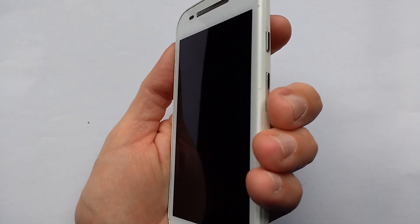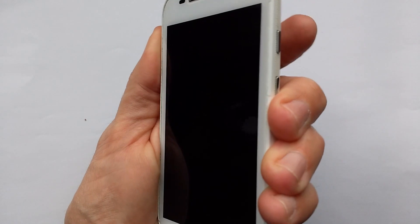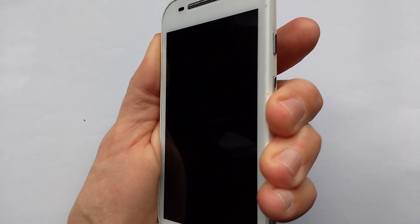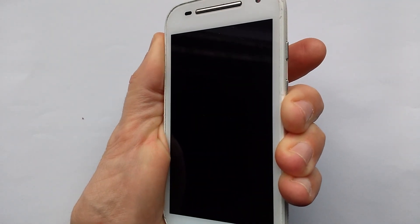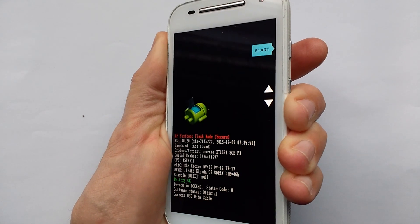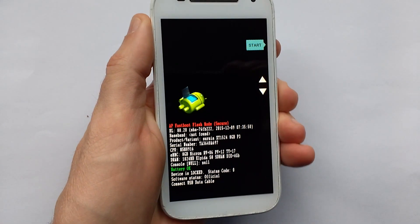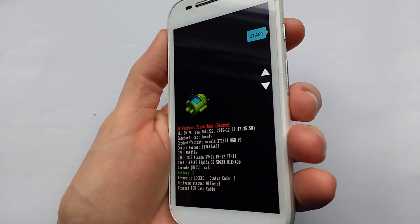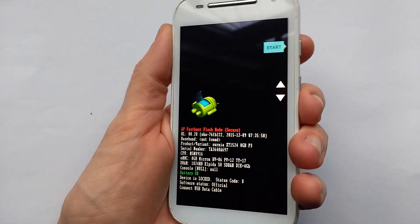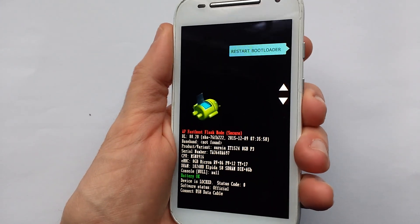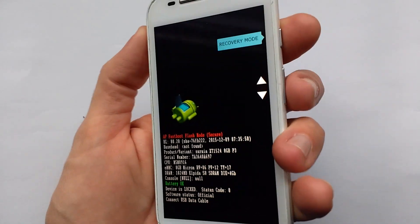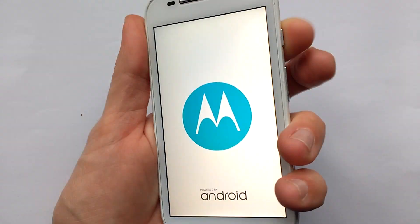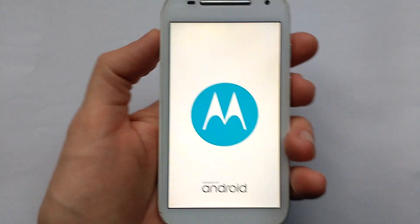Now we press the down volume for three seconds and then briefly power and it will now turn on with a menu. Use the down volume again to make the menu go to recovery mode. Press the power. Here we go.